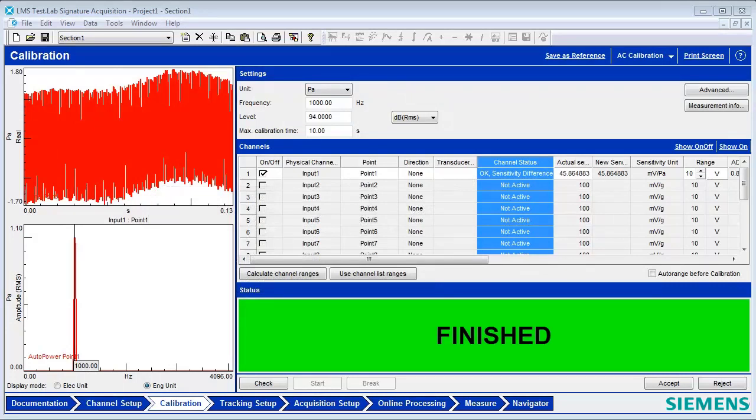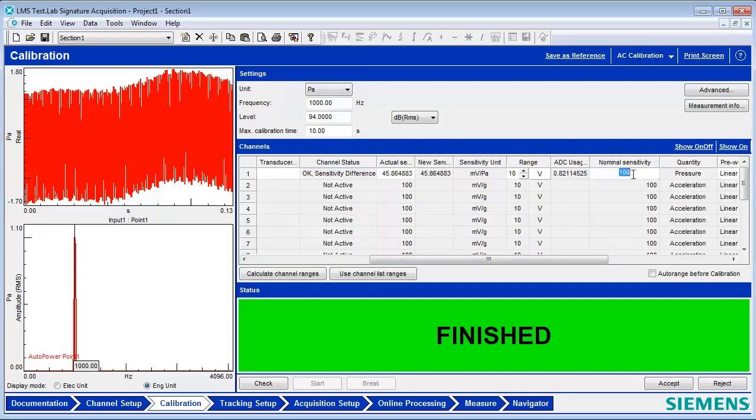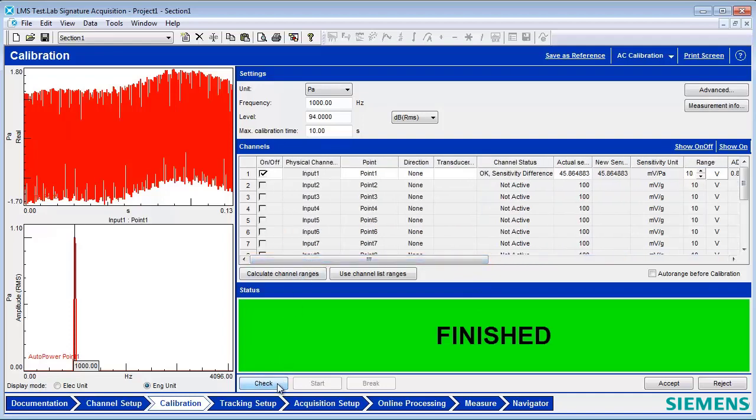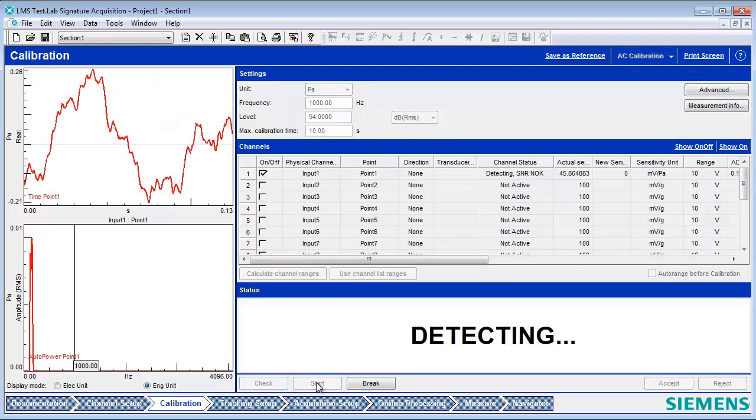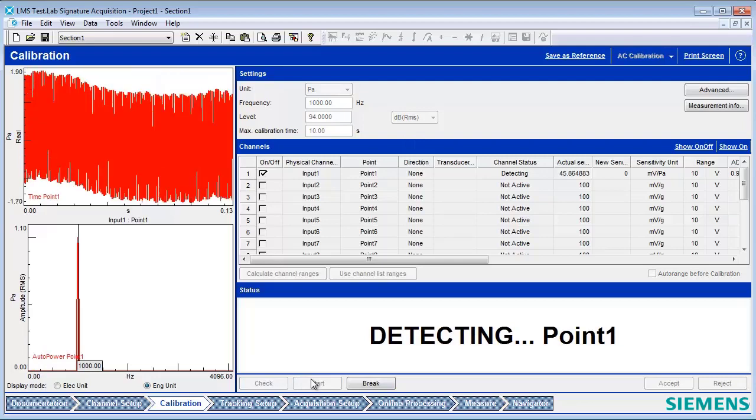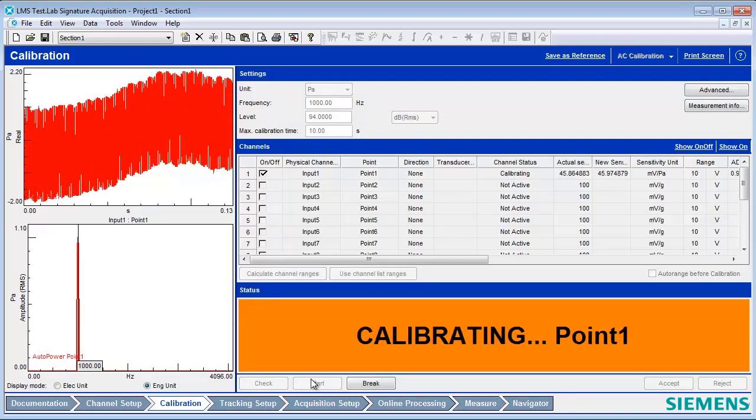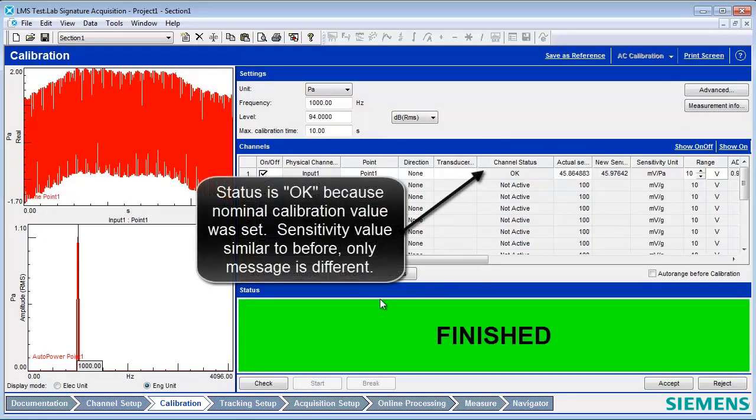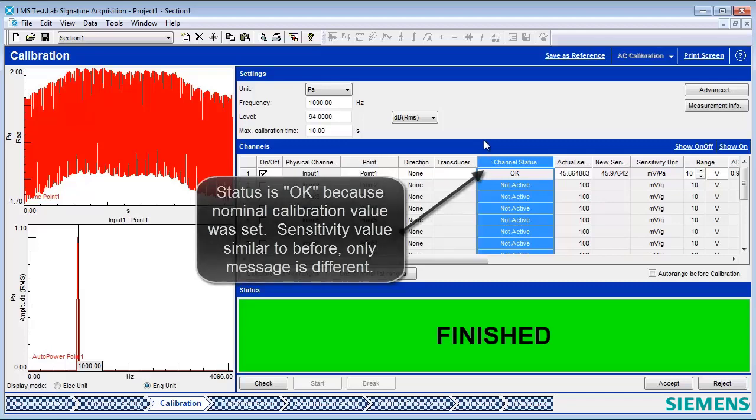In order to change the field called Nominal Sensitivity, scroll to the right in the Calibration Worksheet Channels section. Change the value from 100 to 45. Performing the calibration again results in a different channel status. Here you can see that the channel status is now OK and there is no sensitivity difference message. This concludes the calibration of a single microphone.